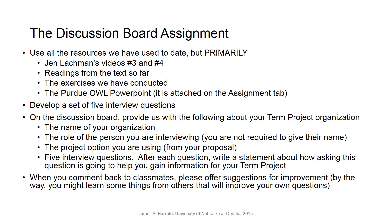So the discussion board this week: use all the resources we've used to date. Look at primarily Jen Lockman's videos three and four — they get you in the mindset of thinking about strategic planning and comparing it to all our text readings and exercises. Do look at the Purdue OWL PowerPoint attached on the assignment tab and the two YouTube videos. You're going to develop a set of five interview questions.